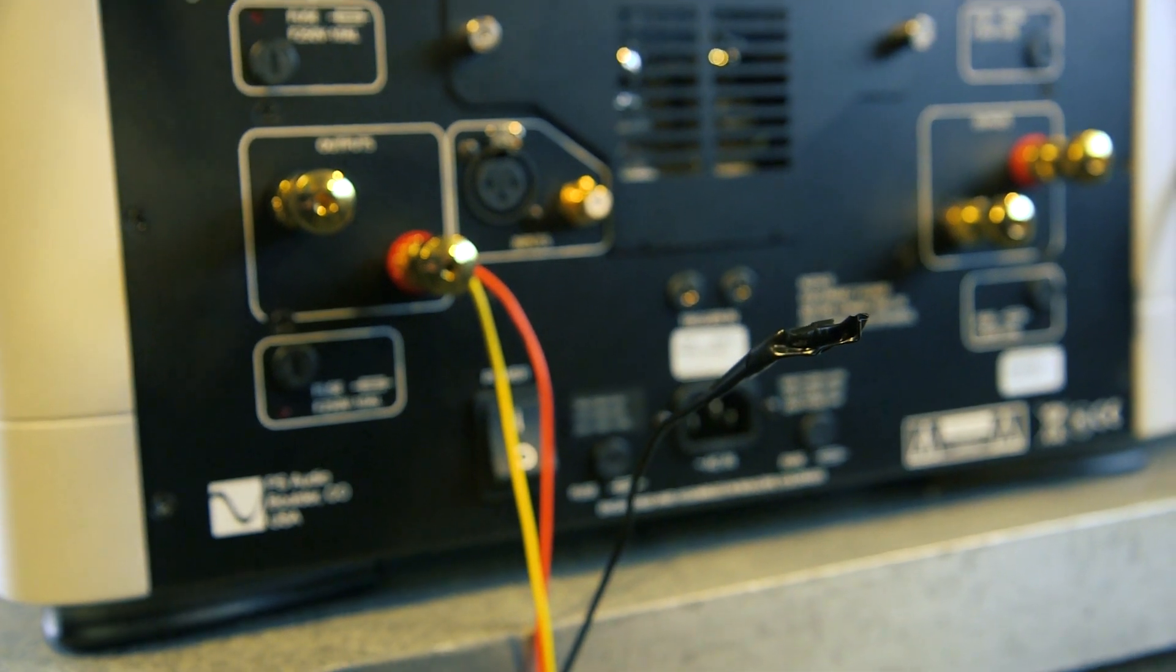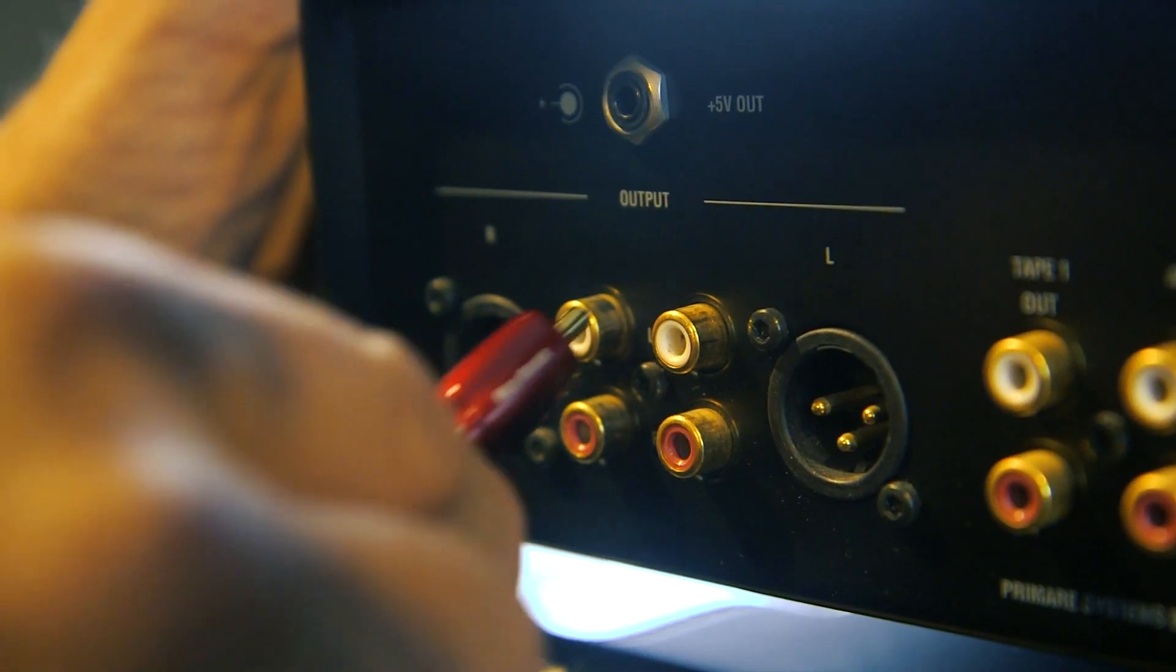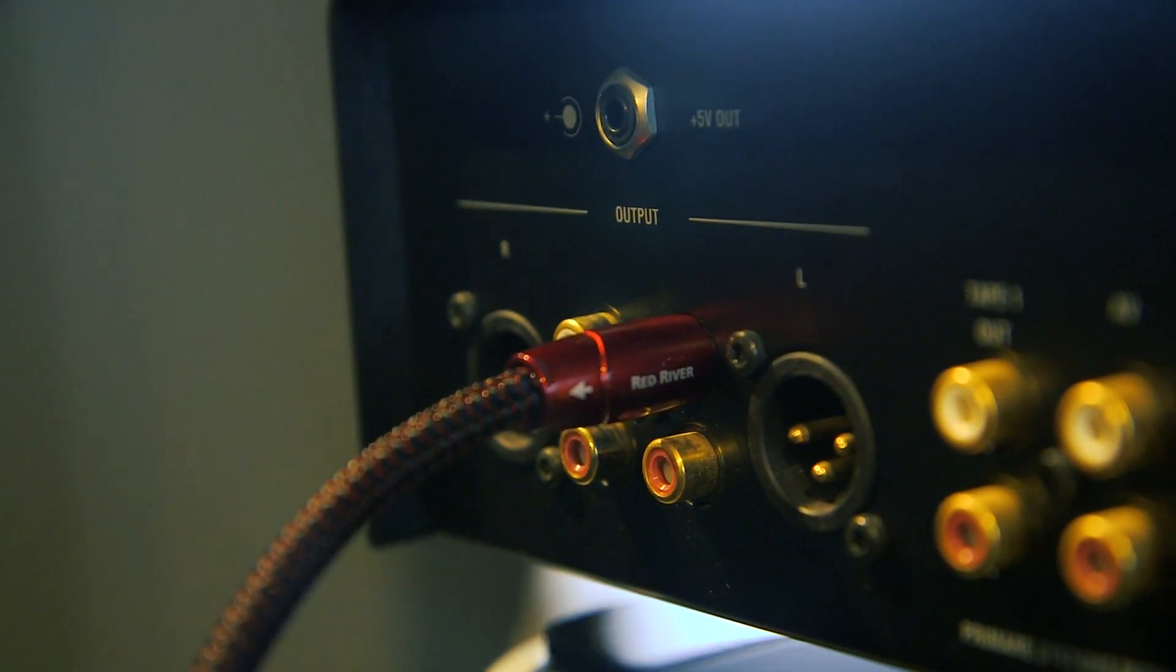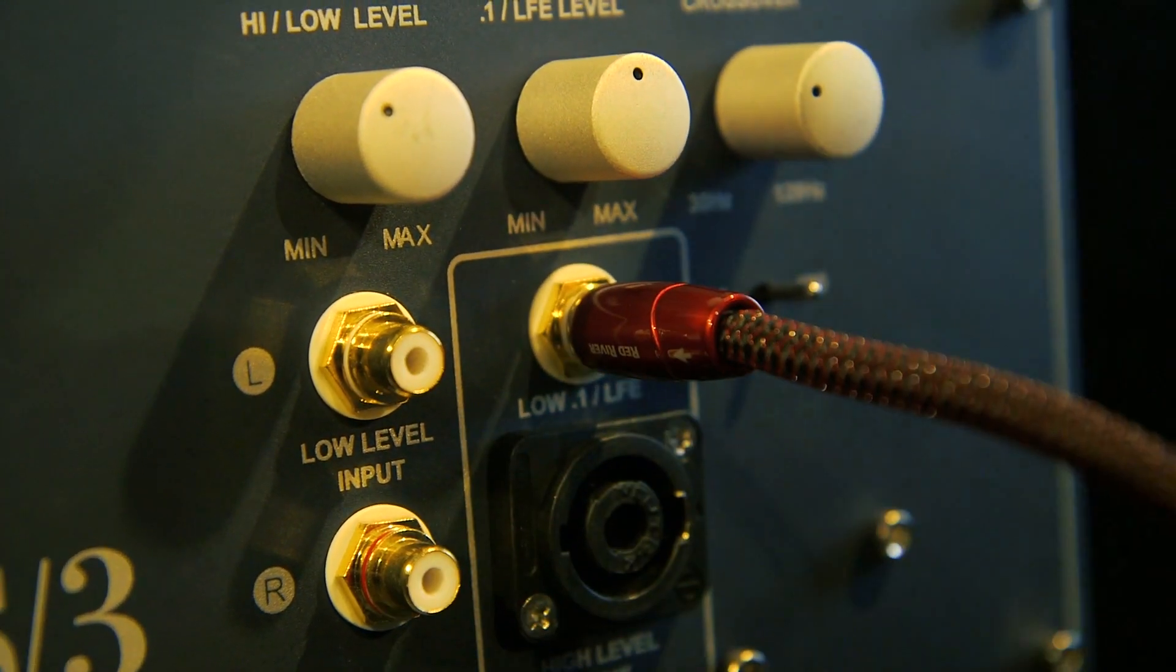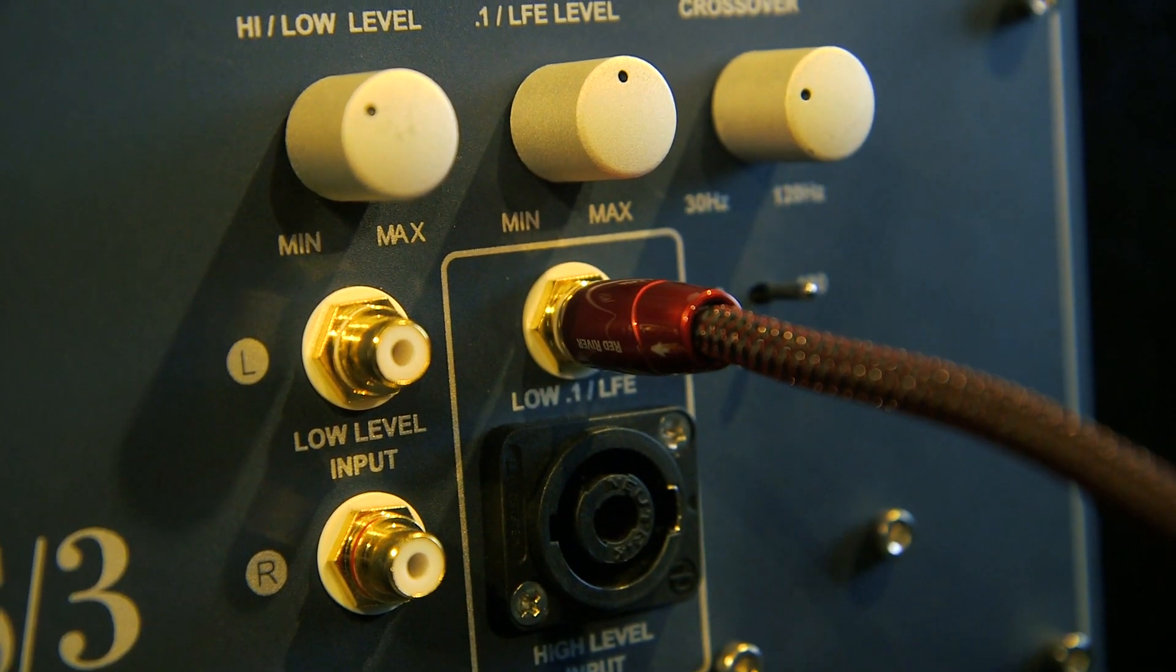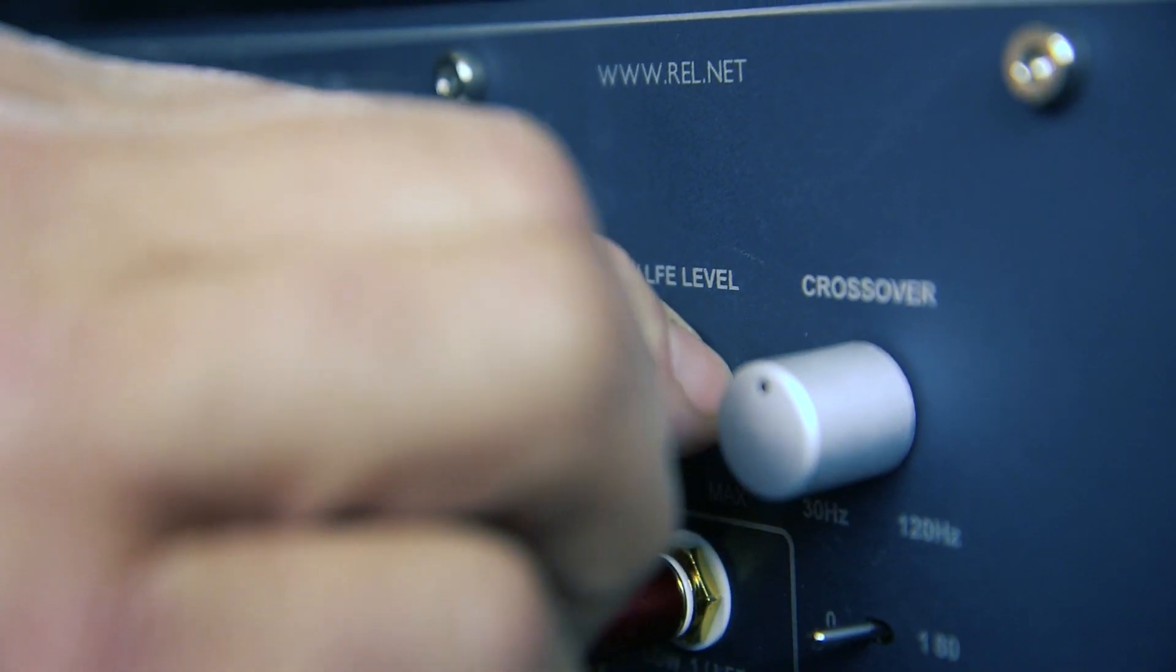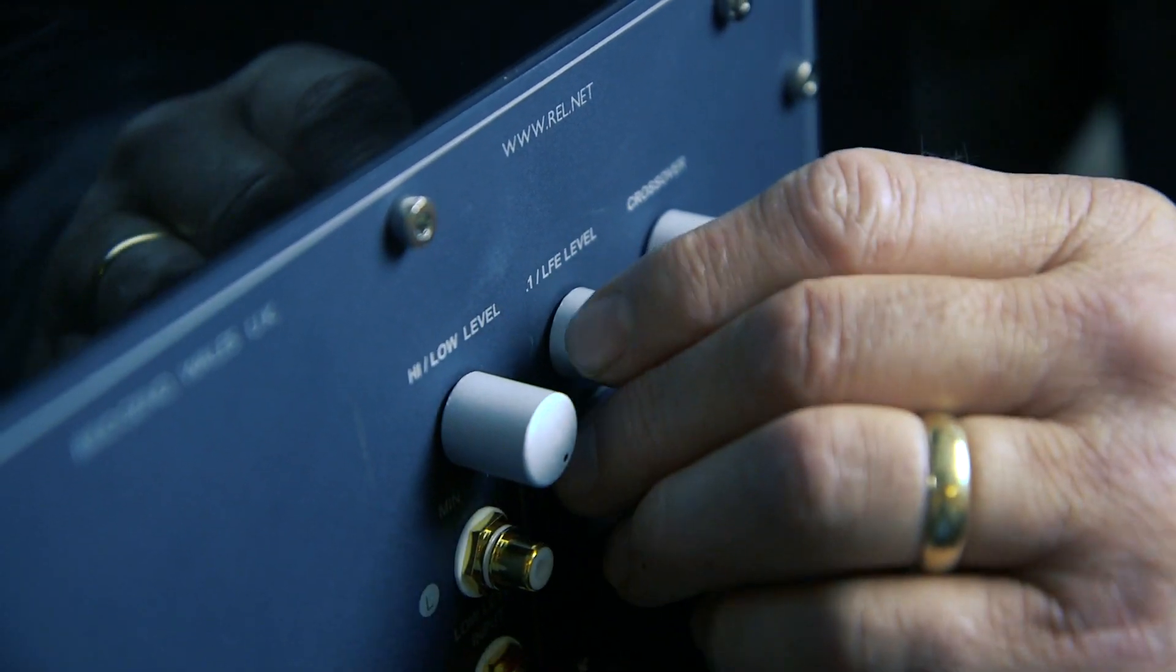If there is hum coming from your subwoofer, try removing the black wire and using an LFE / 0.1 input as your ground. To do this, connect an RCA cable between an unused preamp output and the LFE / 0.1 input on the REL. Then turn the LFE / 0.1 volume all the way down. Keep in mind you'll most likely need to do this for each subwoofer.